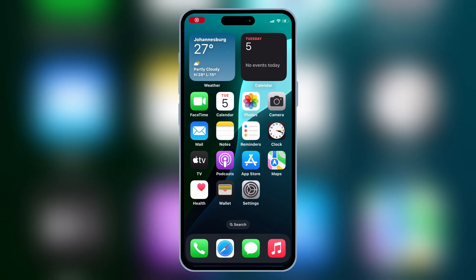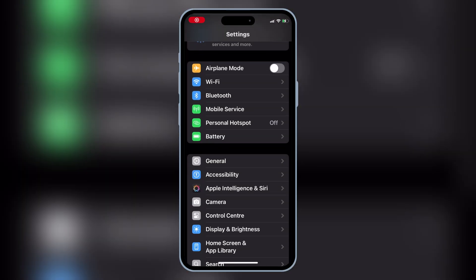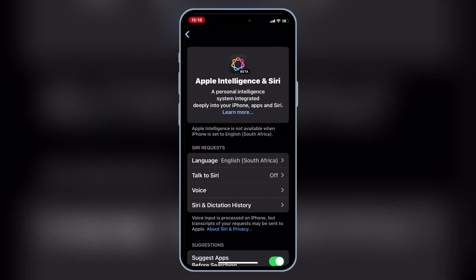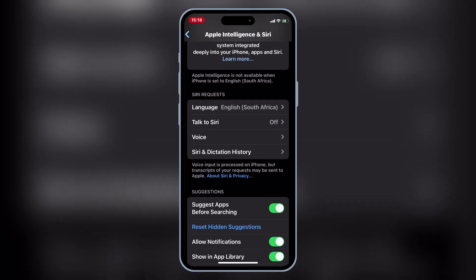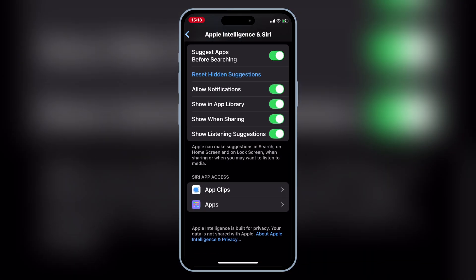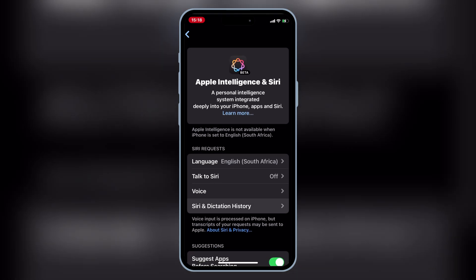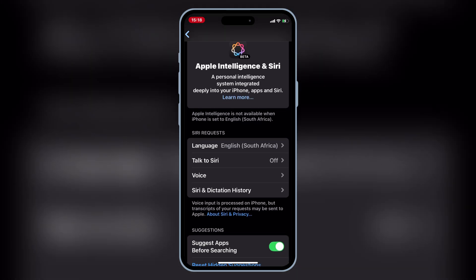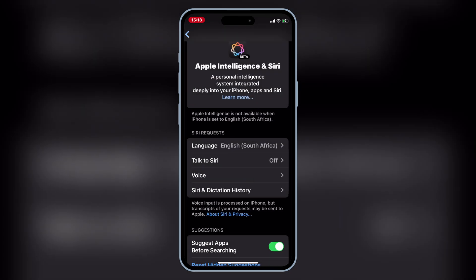And that's it, you've successfully installed Apple Intelligence on your unsupported iPhone or iPad using Nugget. If you enjoyed this video, be sure to give it a thumbs up, subscribe for more tech tutorials, and leave a comment if you have any questions. Thanks for watching, and I'll see you in the next video.